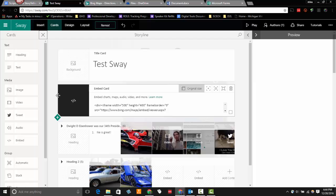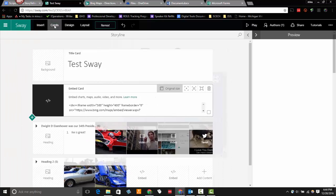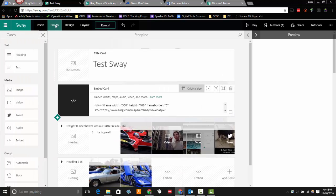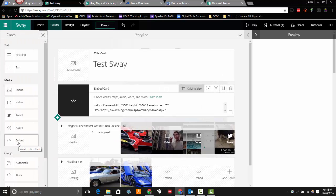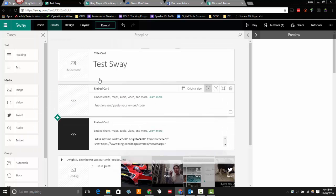All right. Let's bring in some other content. So again, my cards are out here already. If it's not, click on cards. Click that embed card and bring it over. So now I got a new one.